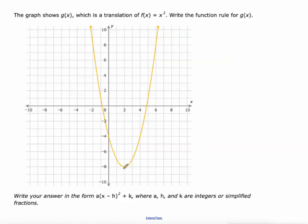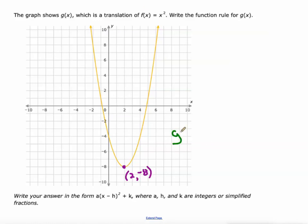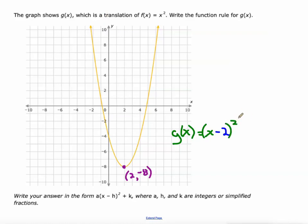One more. Let's identify the vertex — it's at positive two, negative eight. There is no vertical stretch. So G(x) = (x − 2)² − 8, a translation two units to the right — the minus is counterintuitive but that's something you have to get used to — and minus eight for the translation eight units down. That is our new function.